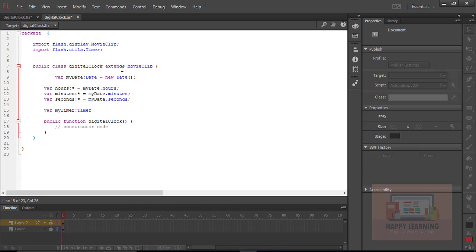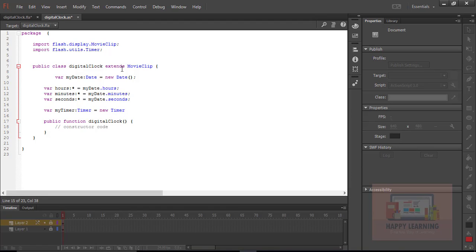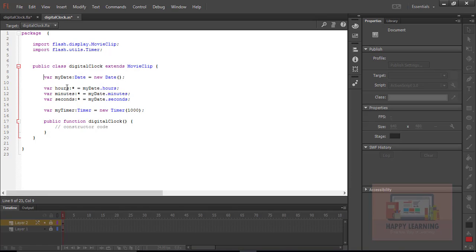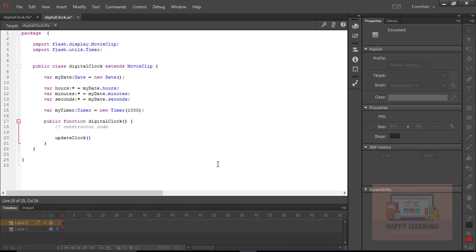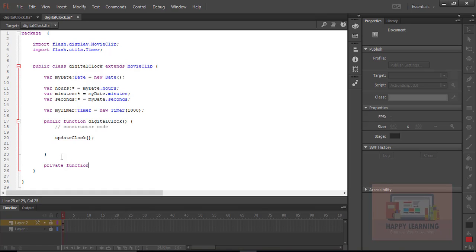Now we need a Timer to execute the Date object for every second. The timer object name is 'myTimer' with an interval time of 1000 milliseconds as the delay. We need to create a custom function — the function name is 'updateClock' — and we call that function for the first time inside the public function. We then define 'updateClock' outside as a private function.